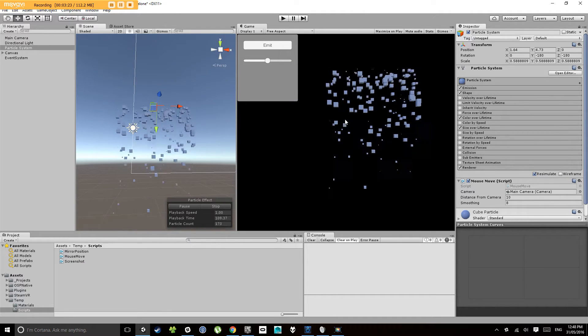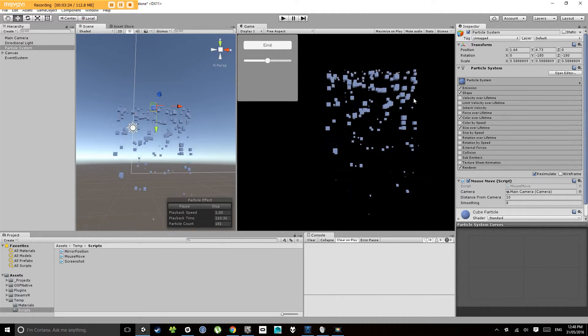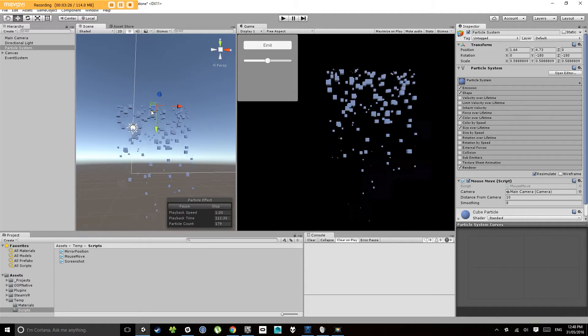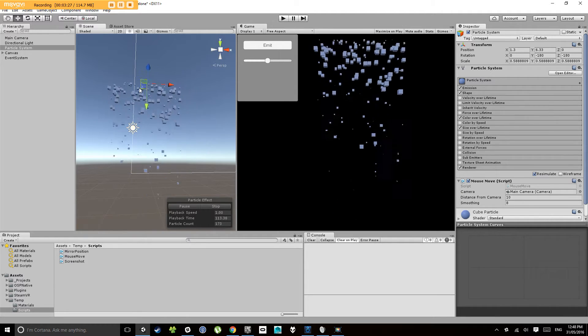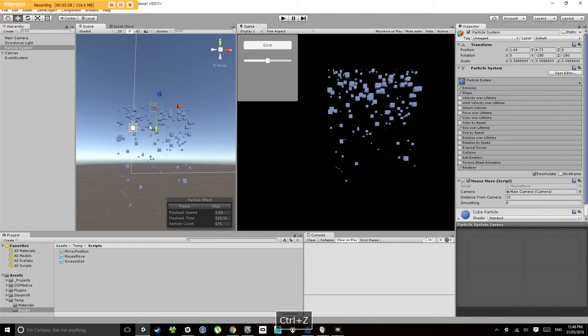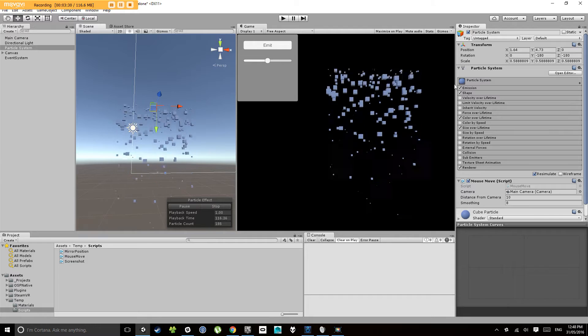If we get it to emit particles in world space, when it moves the particles will stay where they are, but it will just emit at the new position.